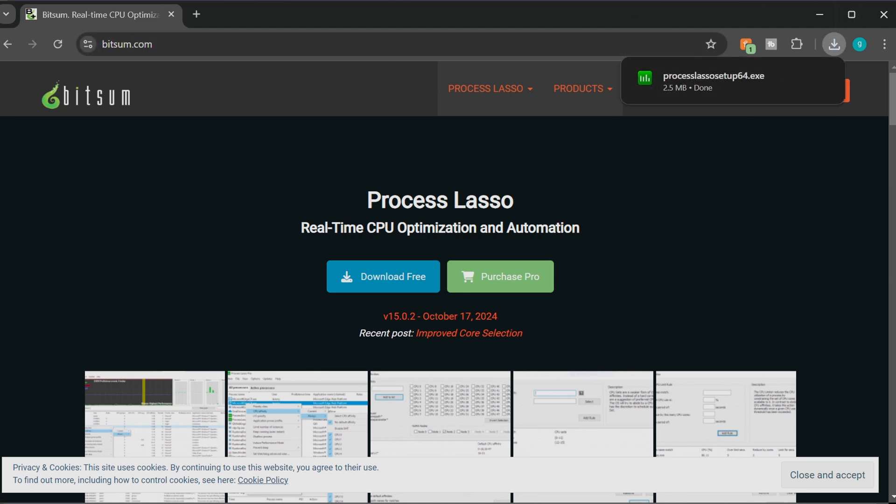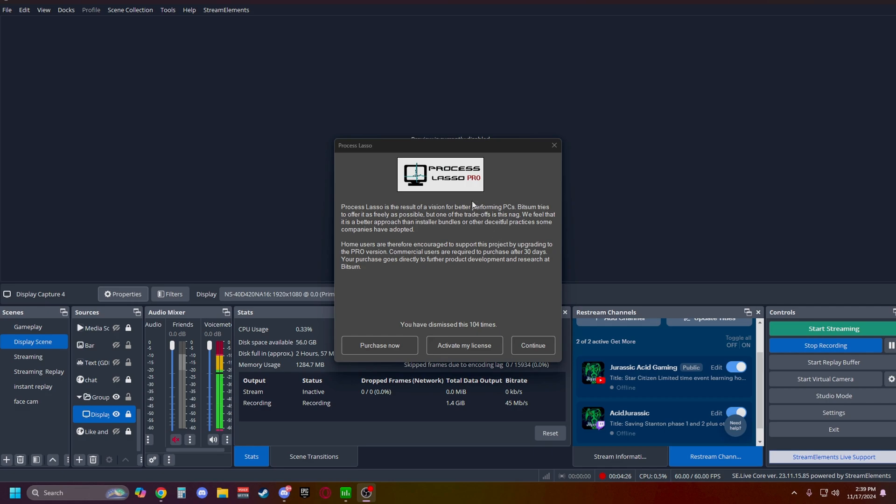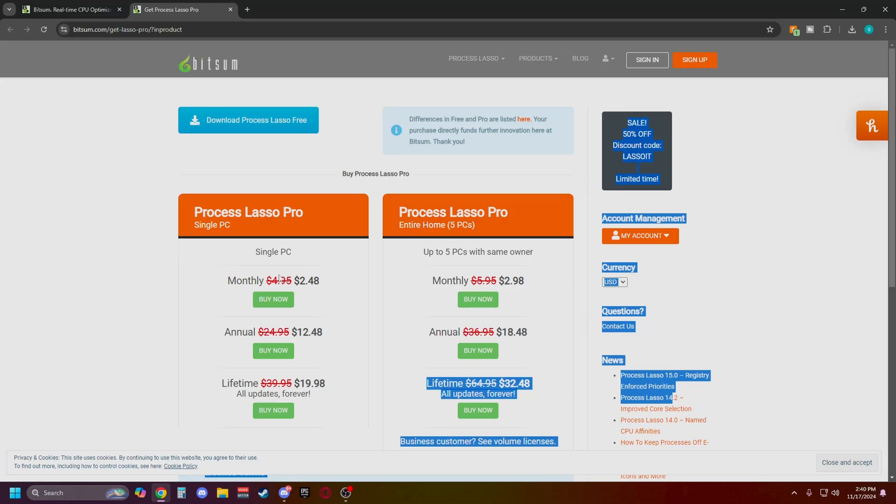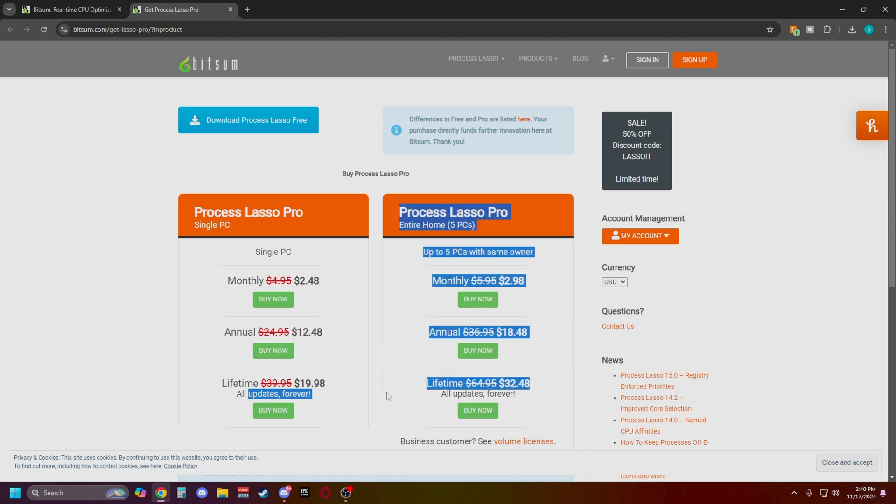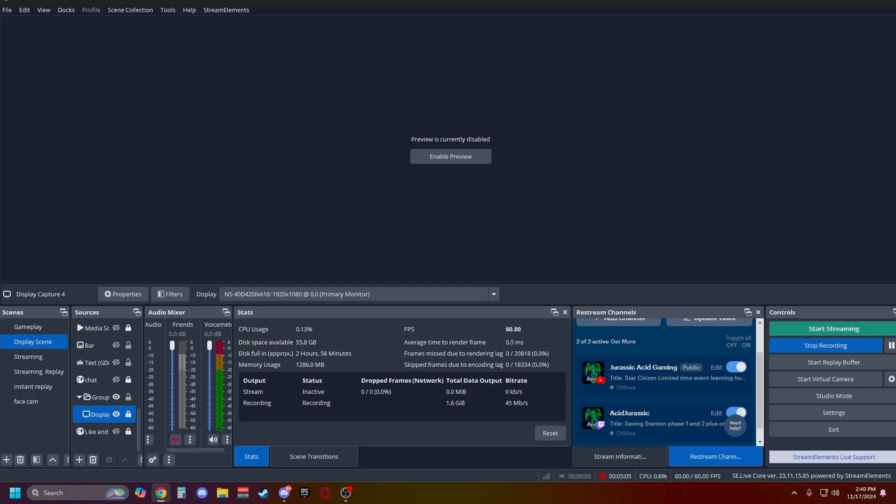Now for anyone curious, this is only if you have the free version that you'll have this little pop-up here. The process lasso is the result of a vision for better performing PCs. Basically this is going to be encouraging your PC to run at the most optimum settings. So you have Purchase Now, Activate License, or Continue. So if you click Purchase Now, for the single PCs this is going to be $12.48, or $19.98 for a lifetime membership. It's also 50% off for Black Friday, in case anyone's wanting to upgrade to the Pro.